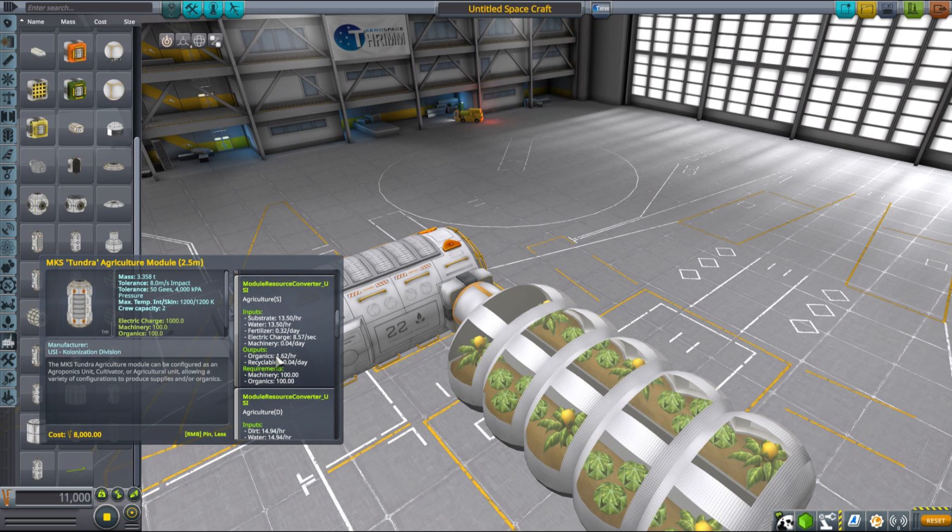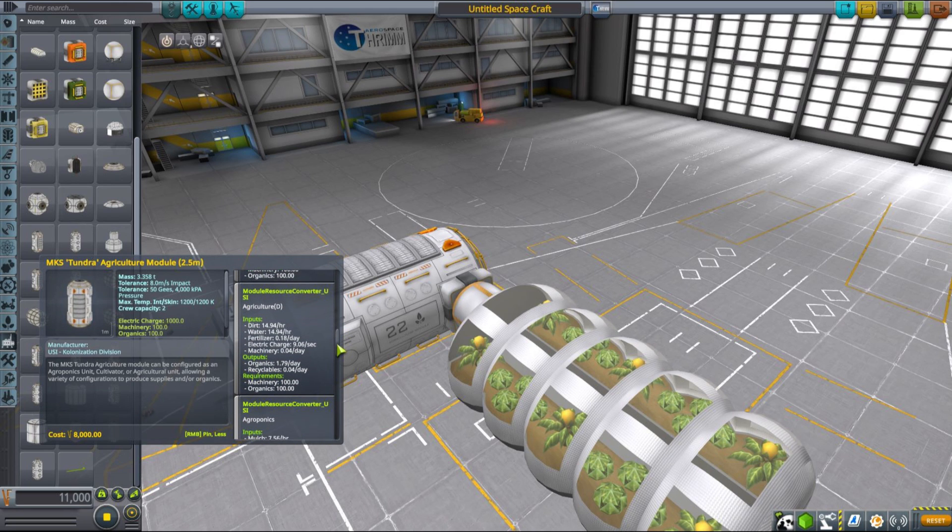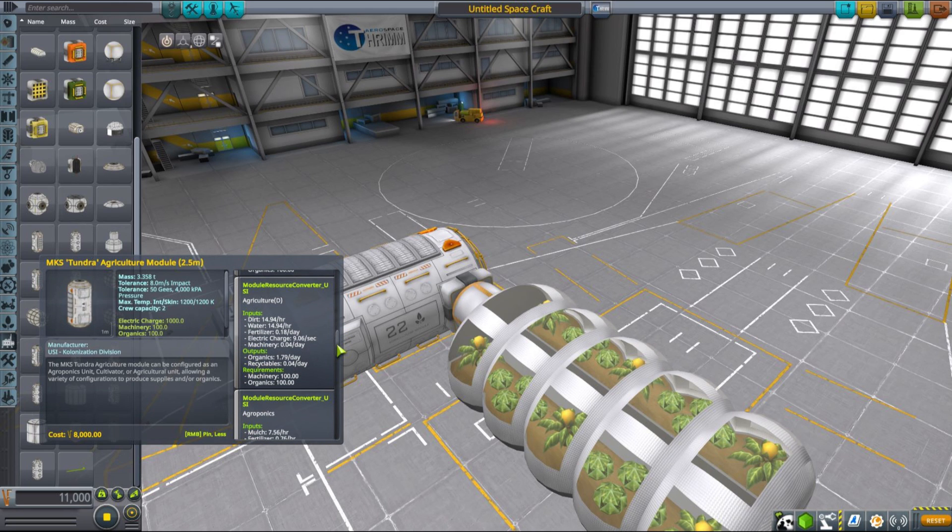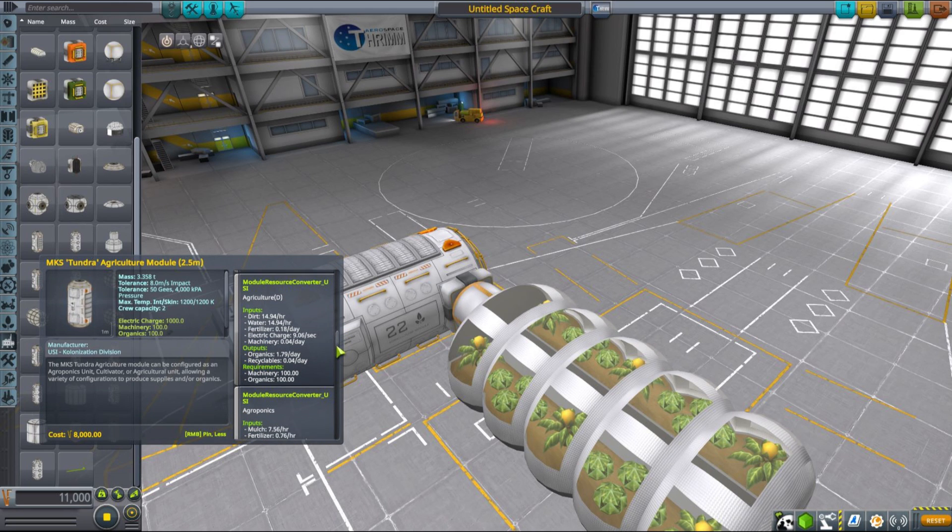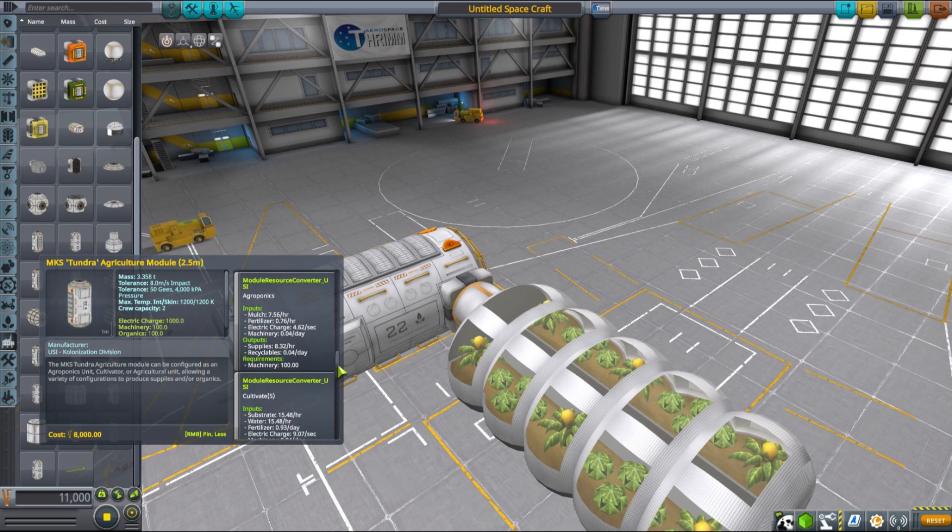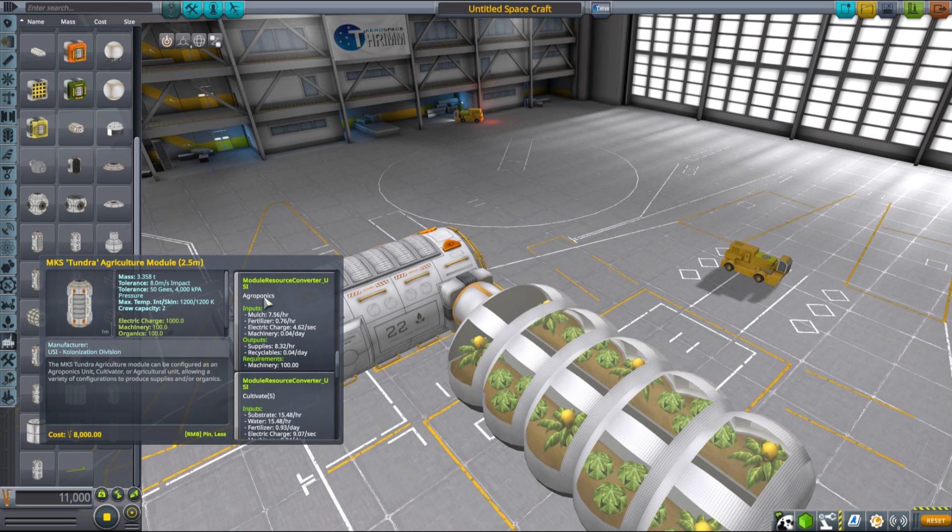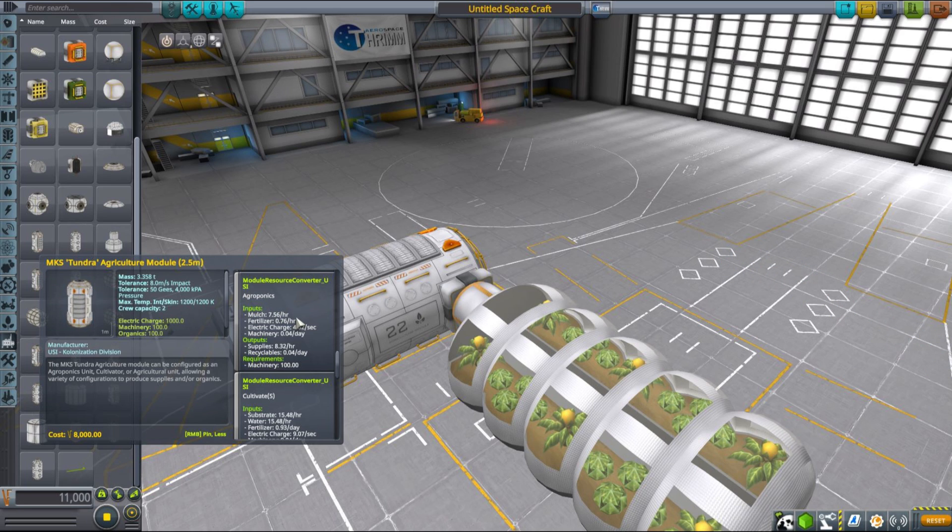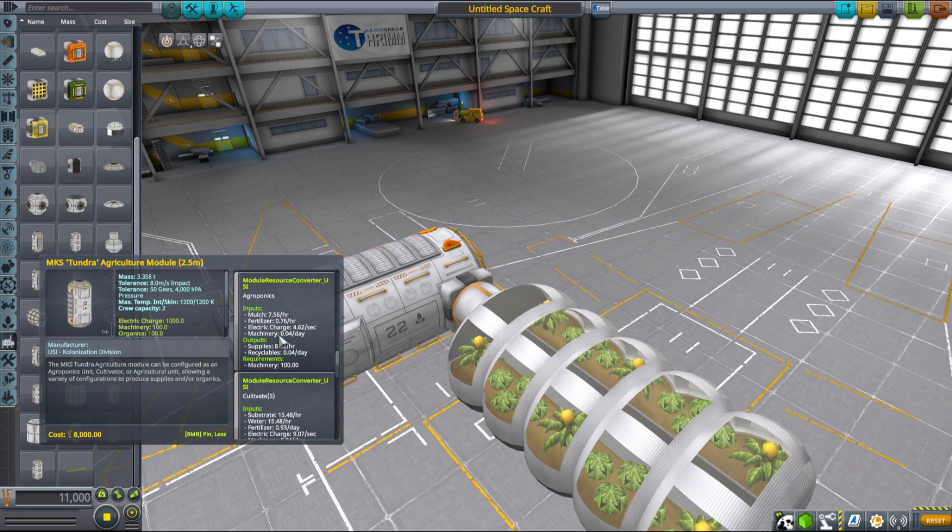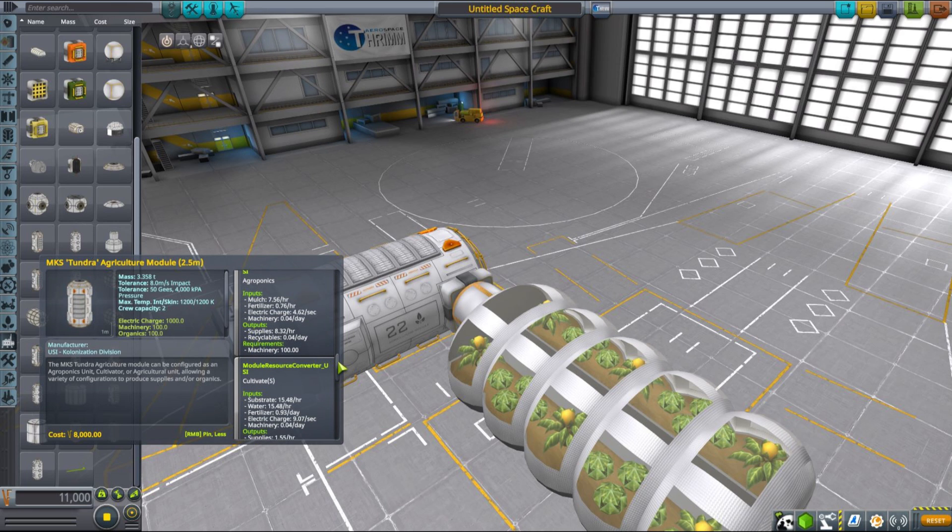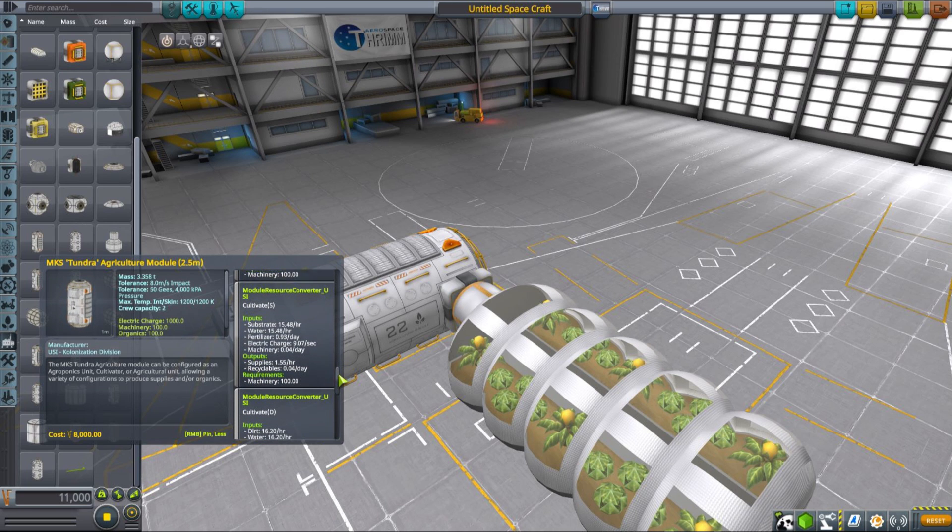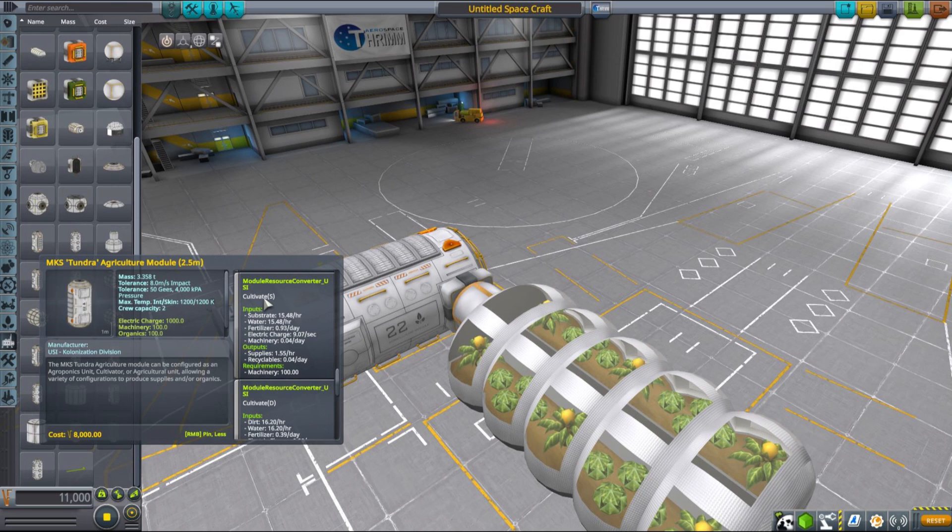There are basically two that allow you to grow supplies more efficiently. One is based on substrate and the other is based on dirt. Those are both mineable resources introduced by the MKS mod. You have two different types of greenhouses that you can use. One is inflatable, as you can see on the right side, and the core round part is the one designed more for maybe space applications, which is from the Tundra line of base parts.